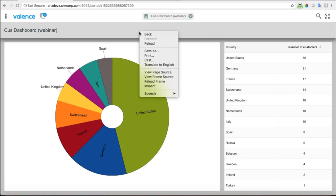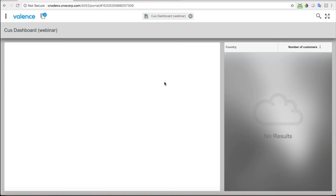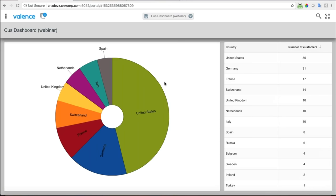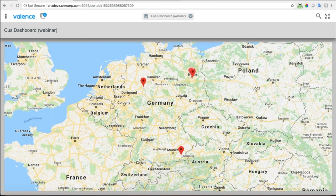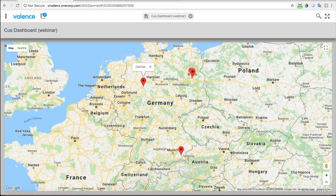There's a shortcut for reloading the app — if you right-click in the app in Google Chrome, there's 'Reload Frame' which will relaunch the application. Now when I click on a country, it limits to just that country's markers on the map. Pretty cool!